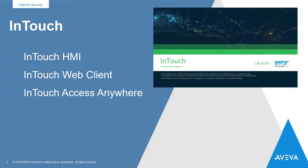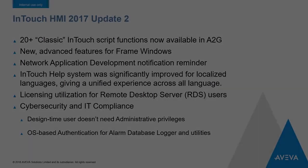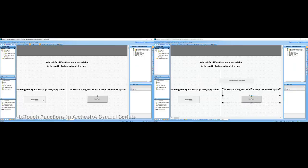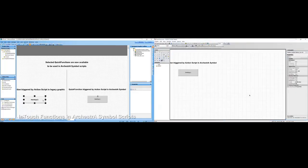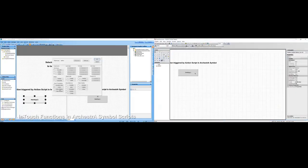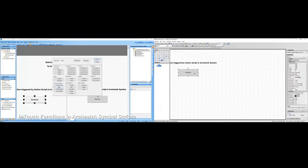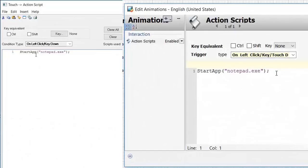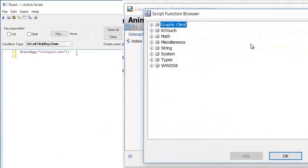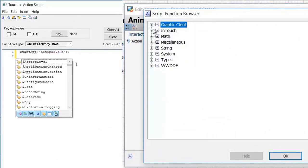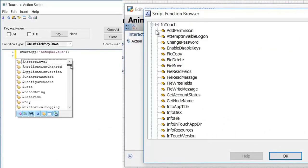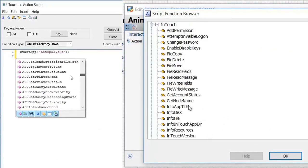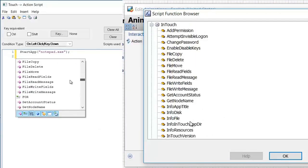We've added several new features to the InTouch line of products. Let's start with InTouch HMI. InTouch HMI got some significant improvements in Update 2. We took over 20 of the native InTouch Only script functions that people have been using for years, and we ported them over to .NET and added them to the ArchestrA Graphics library. Now you can use them directly inside ArchestrA Graphics scripting.